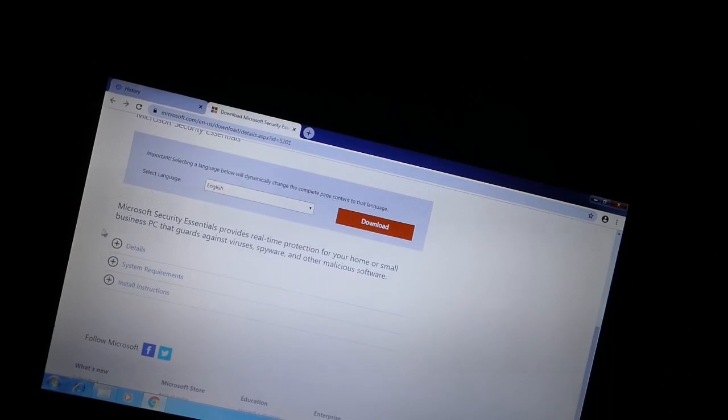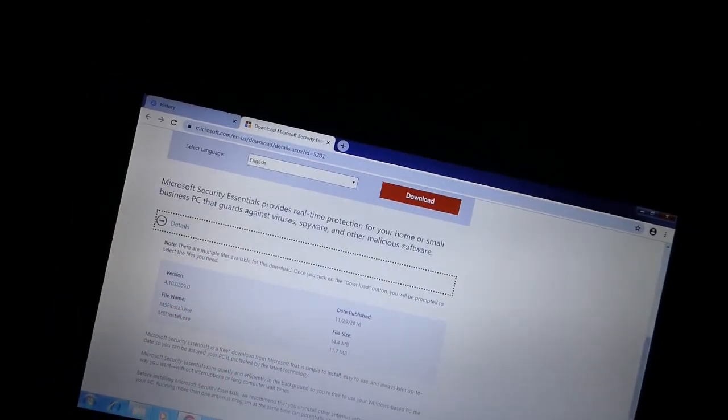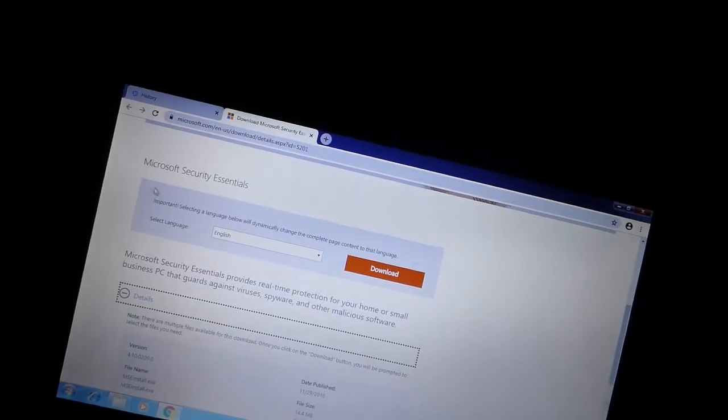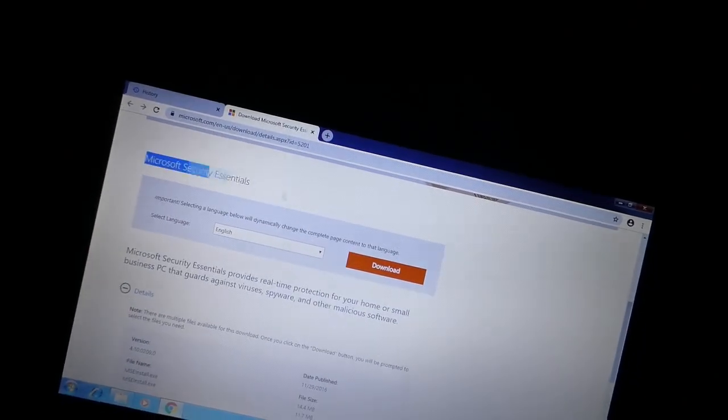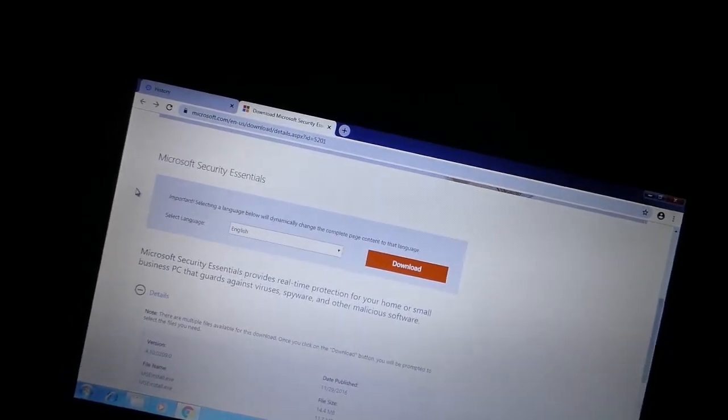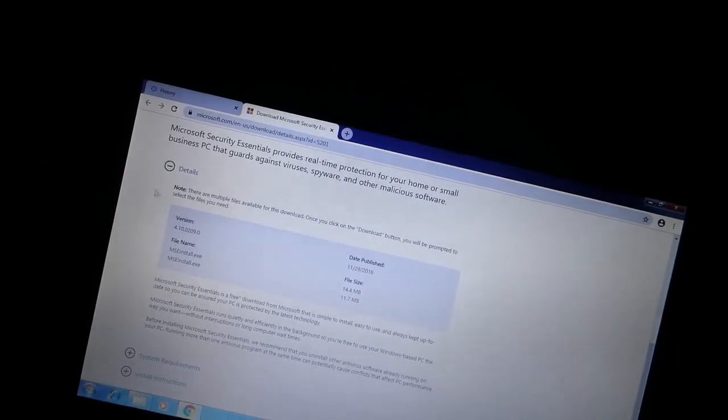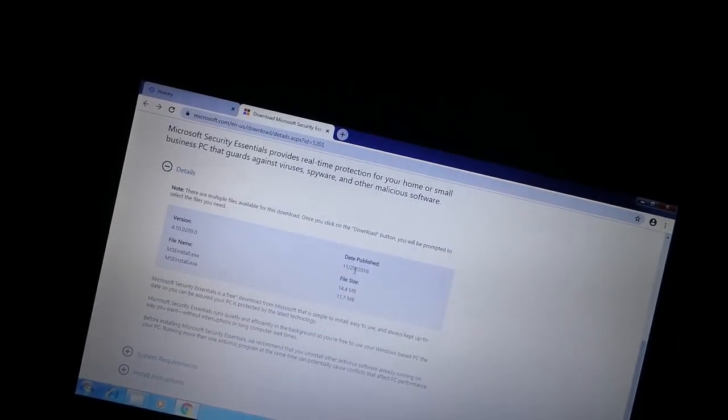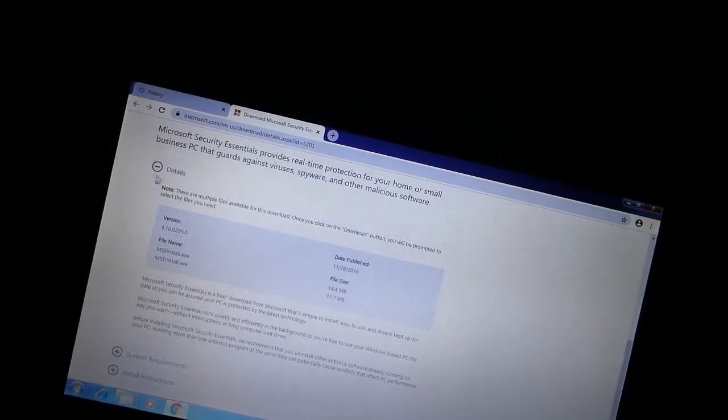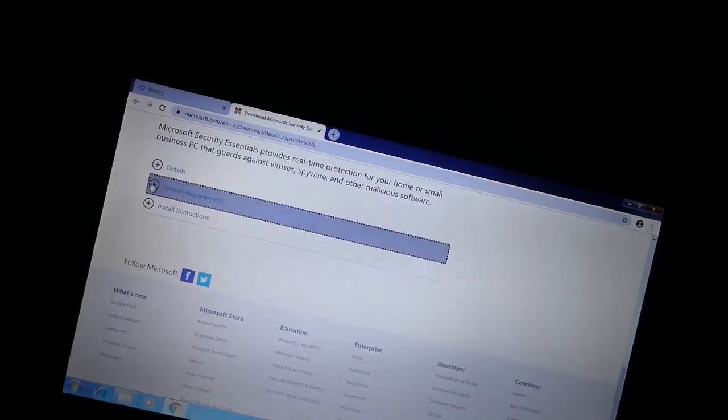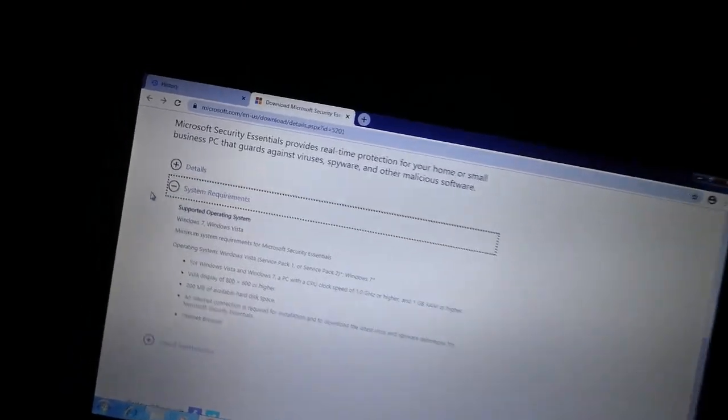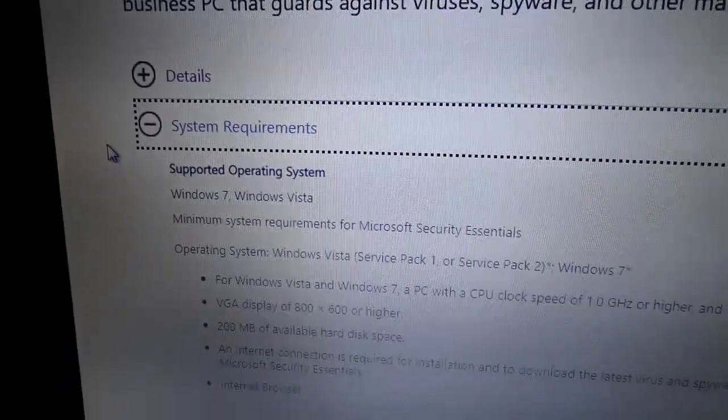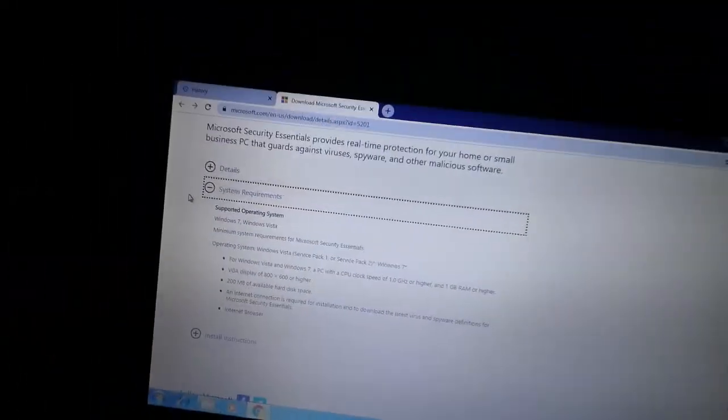For Windows 7 and Windows Vista, Microsoft had this program called Microsoft Security Essentials. Essentially, what that was, was something they made until 2016, and it's not supported anymore, but it's essentially Windows Defender for Windows 7 and Windows Vista.